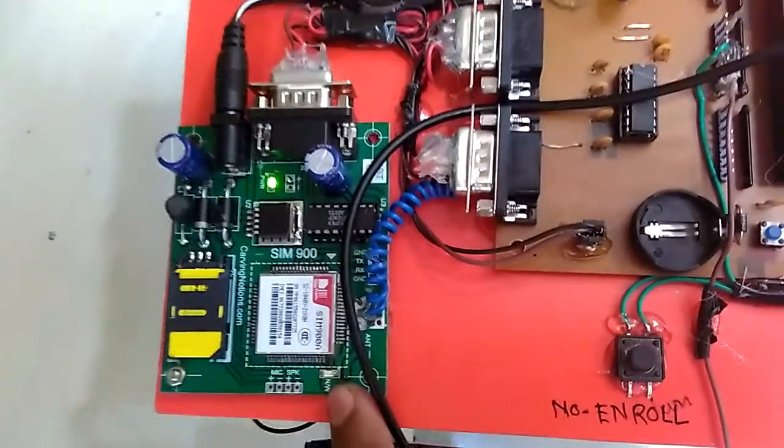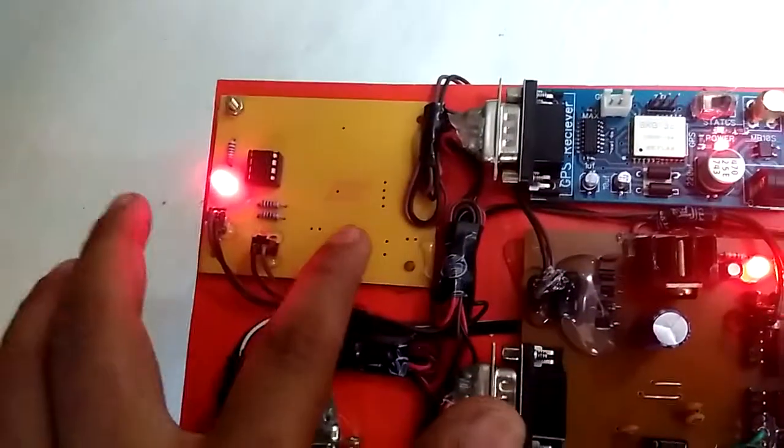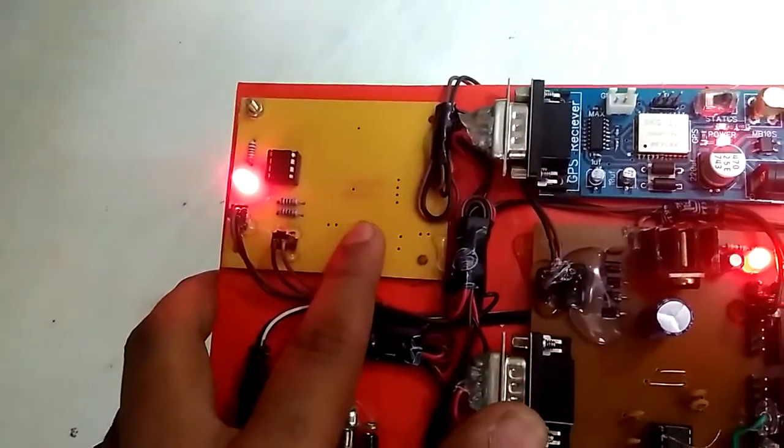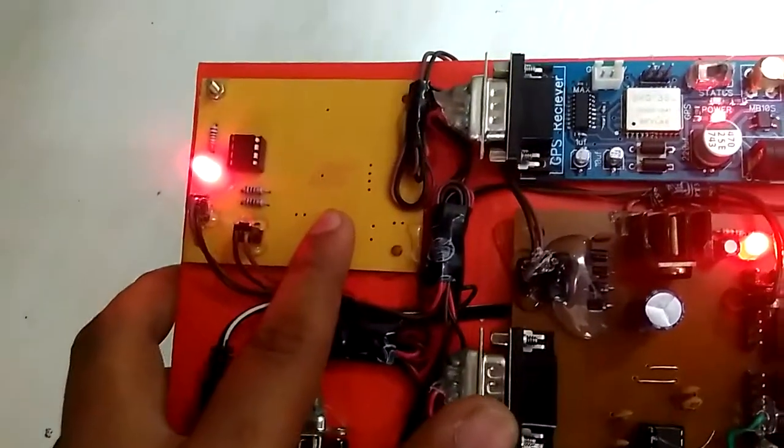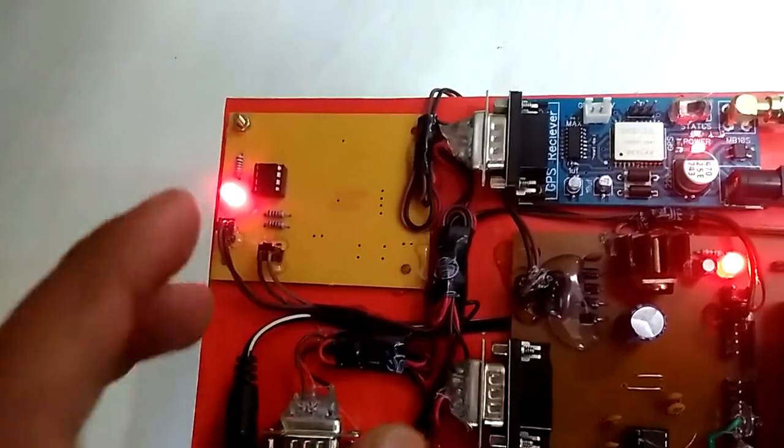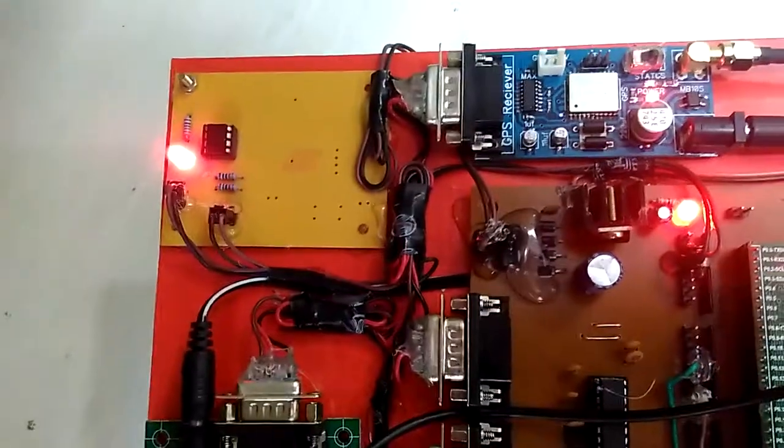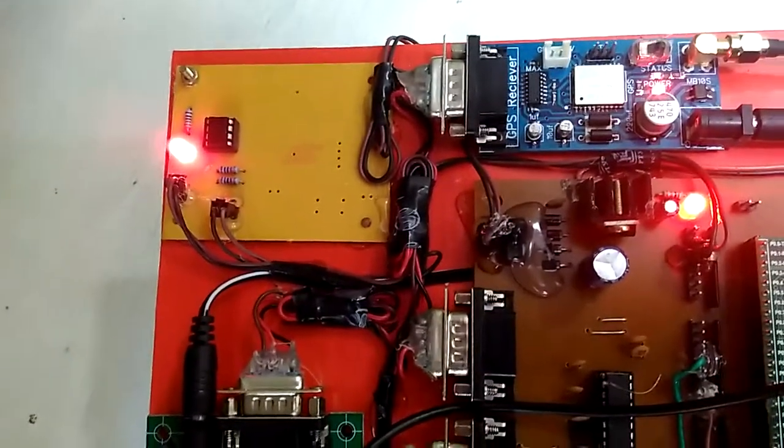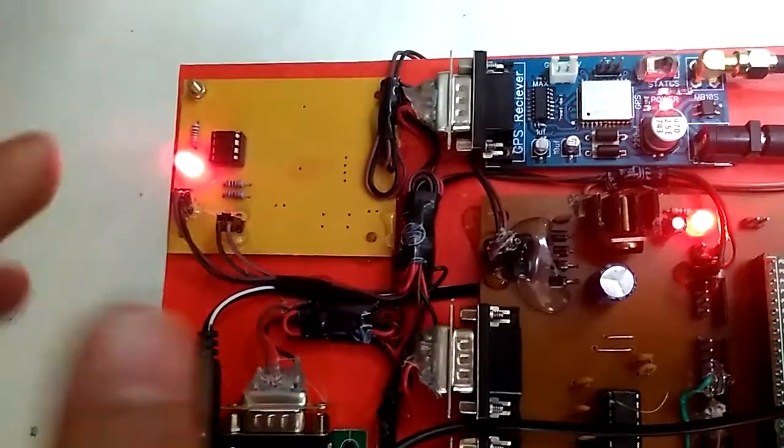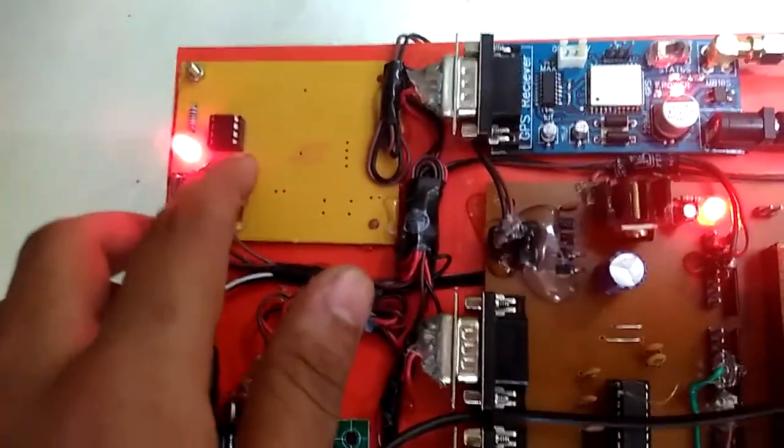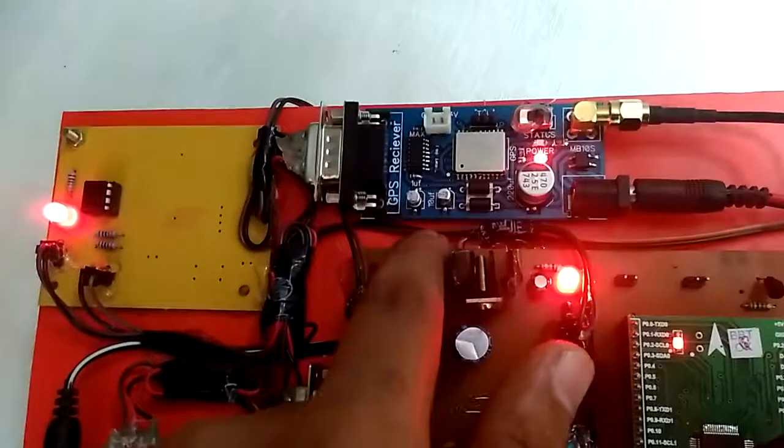Here is the EEPROM section which stores the user number in the system. At the time when metal, after metal detection, the message will send on this number which is stored in EEPROM.